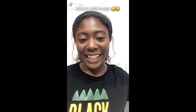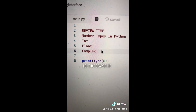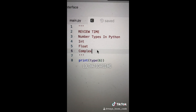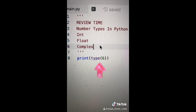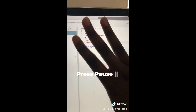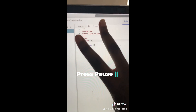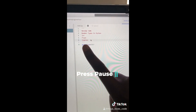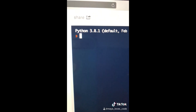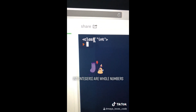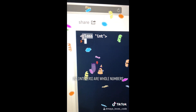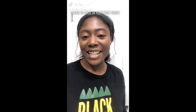Review time! What is the type of this number 5432? We run our code and we see the result. What this means will be covered in a future video. Good job! Code while on TikTok, video number 15.